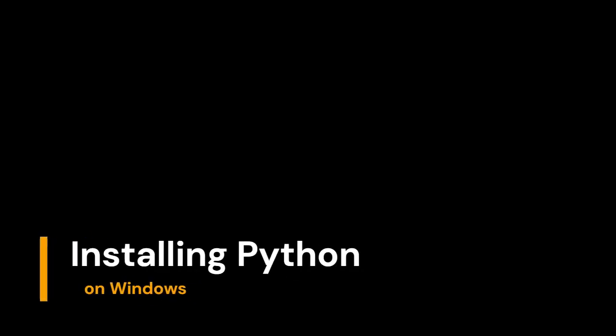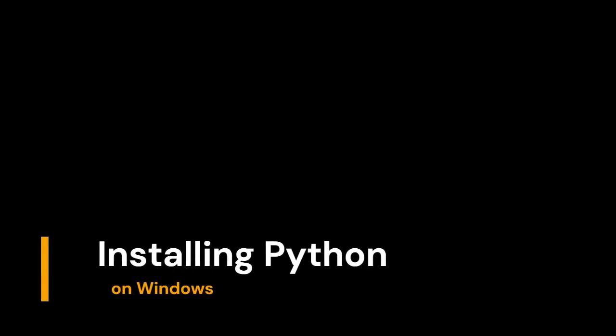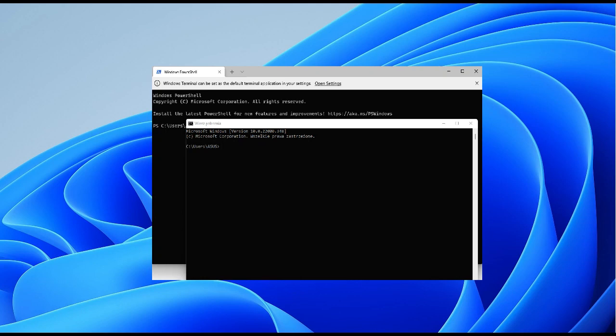Let's begin by making sure that Python is properly installed and configured on your computer. Here on my machine, I'm going to open a terminal window, and then in the terminal window, I'm going to type py.